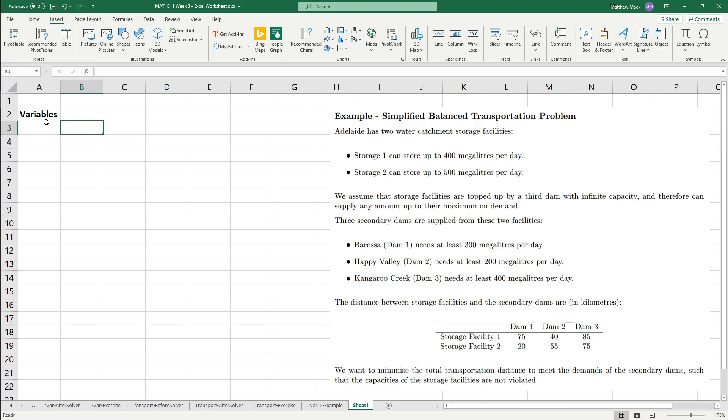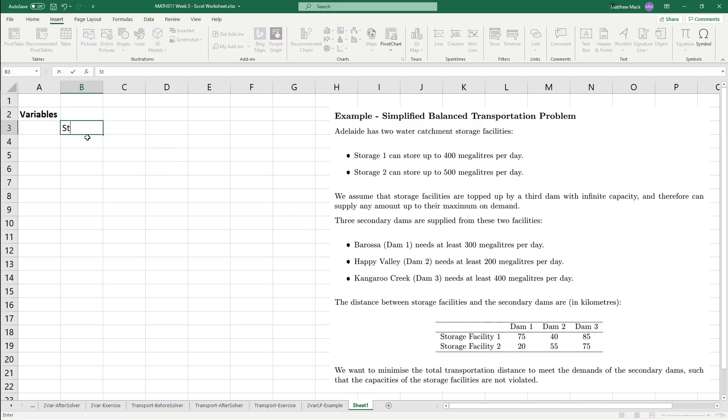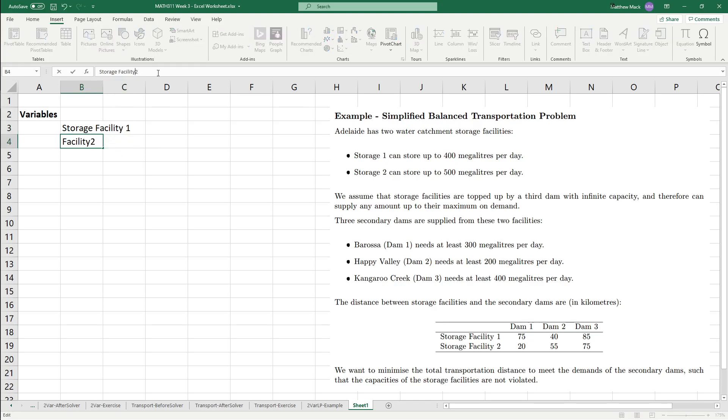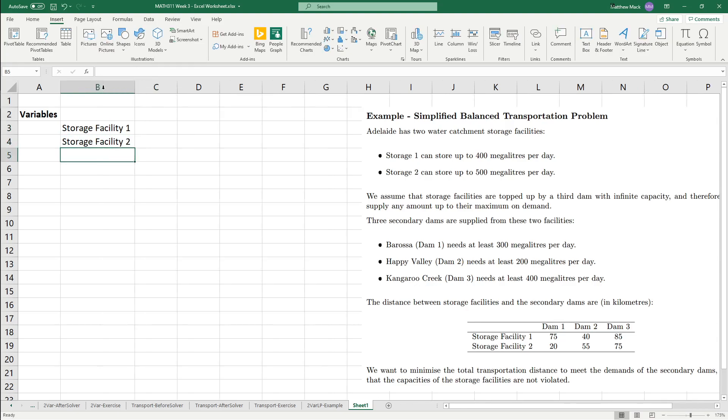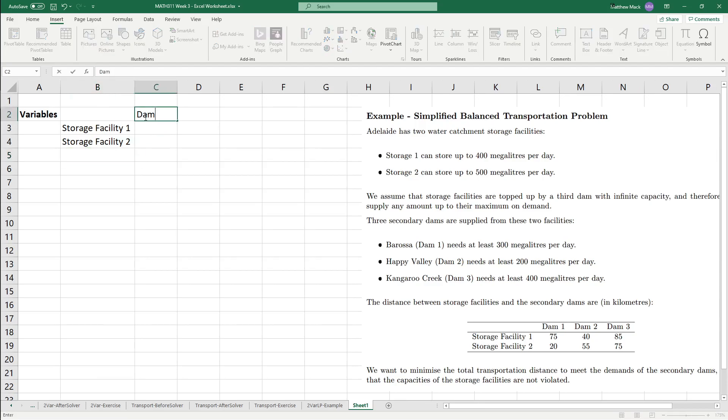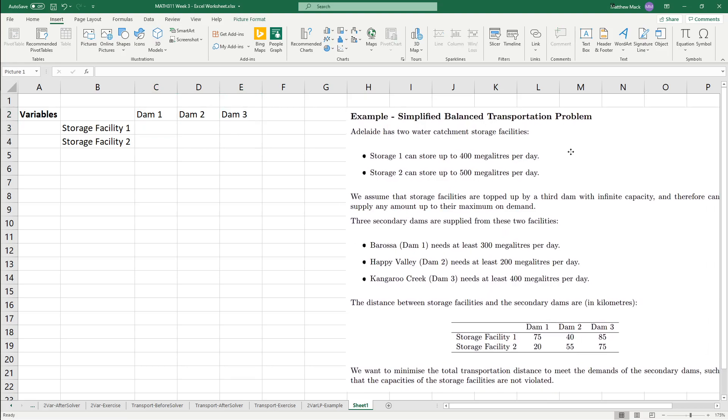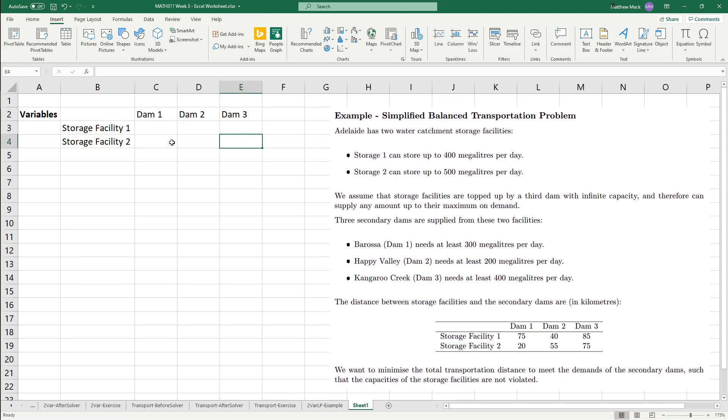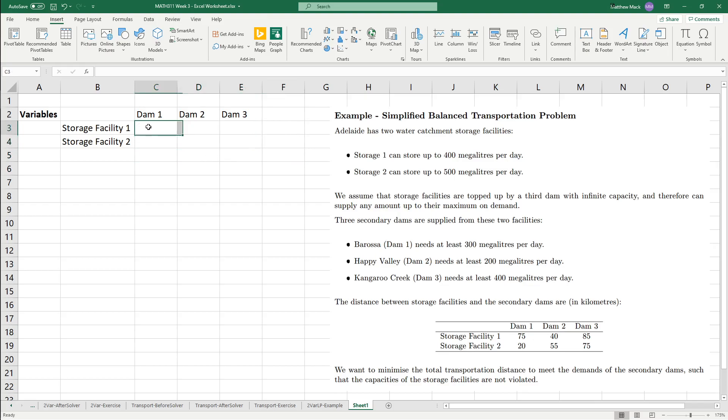Now, what I'm going to do first is that we're going to set up the variables, and remember that I mentioned the variables being like a grid, kind of like matching along with this table. So, what we're going to do is that we're going to do storage facility 1 and then storage facility 2, and we'll just lazily change that manually. And then dam1, dam2, dam3, and then I'll just move this over just to make sure it's in line. And these are where our variables are going to be.